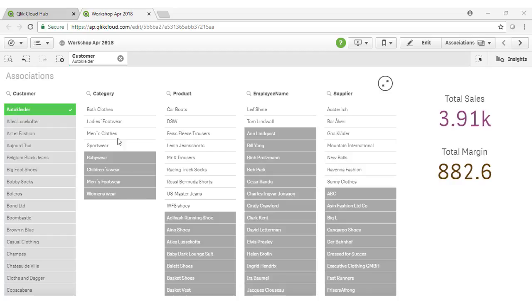All of the values in all of the fields that update and show in white are associated with our selections. So we can see these are the particular product categories that this customer has purchased, and these are the particular products that fall into those categories.